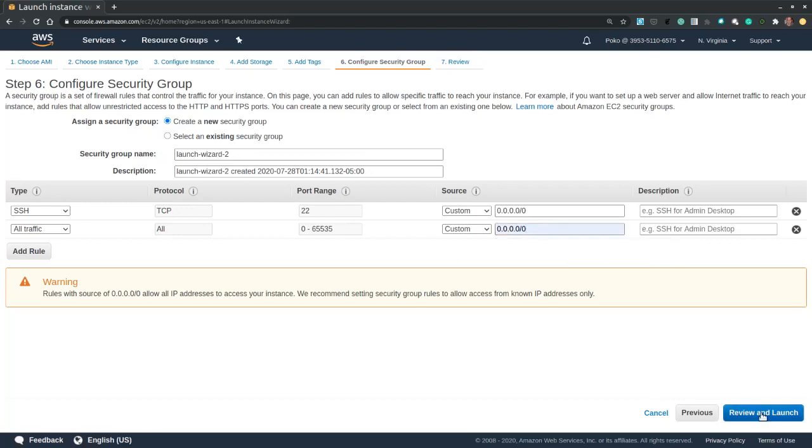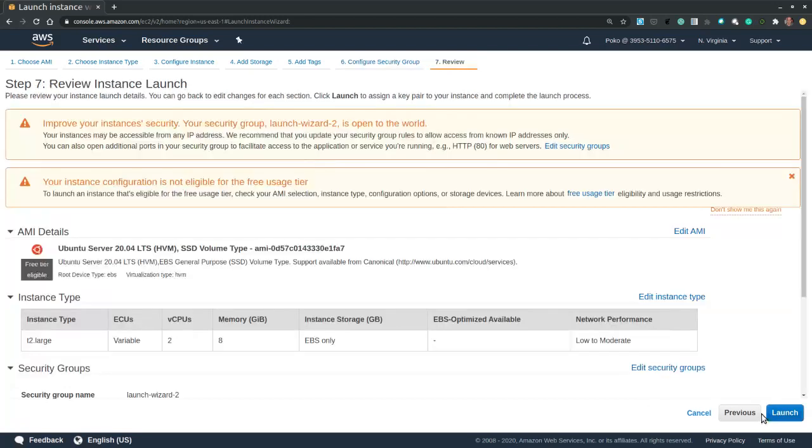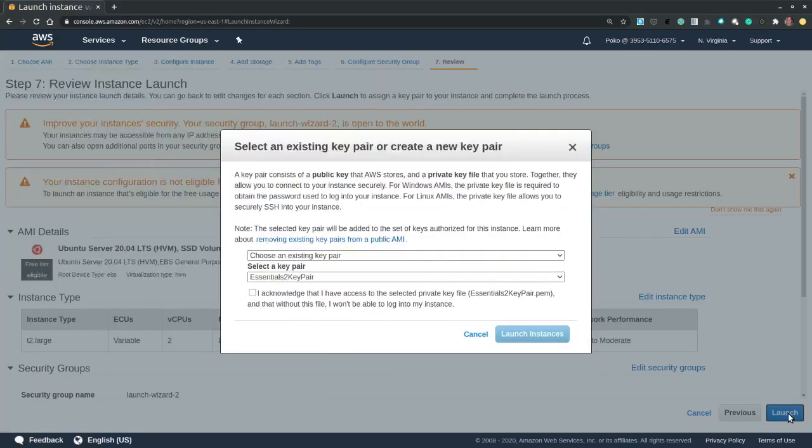Now I hit review and launch, and I hit launch.